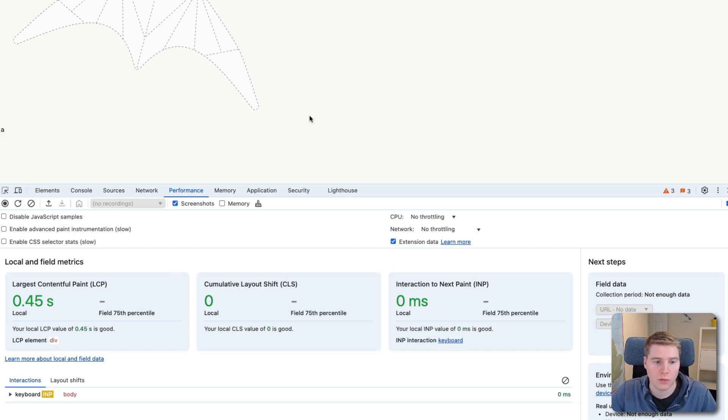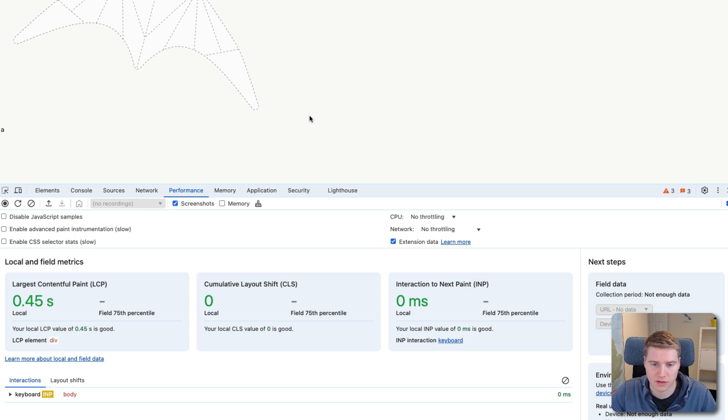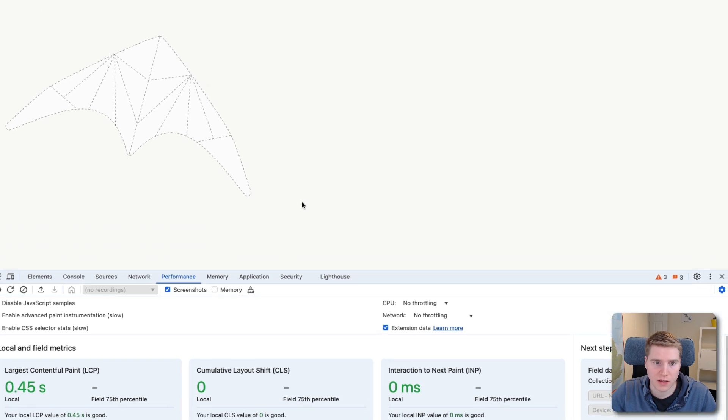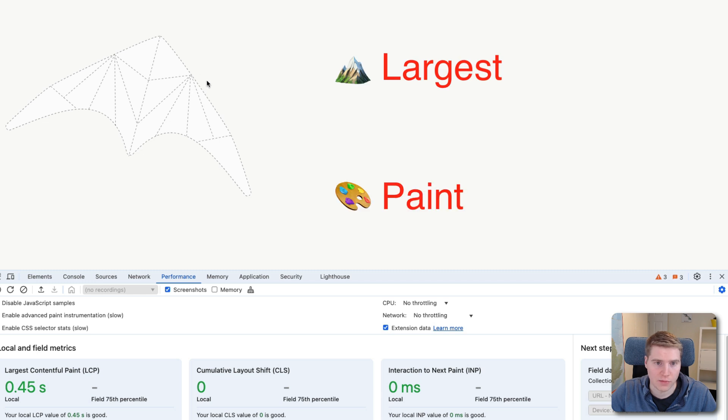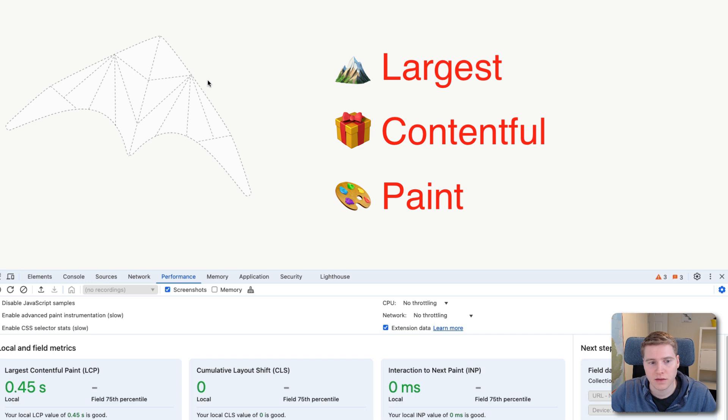To understand why the LCP element has changed, we need to understand what the largest contentful paint measures. So it's pretty clear that the image is the largest element on the page. It is also pretty clear that it's being painted on the screen. But the question is, is this image actually contentful?